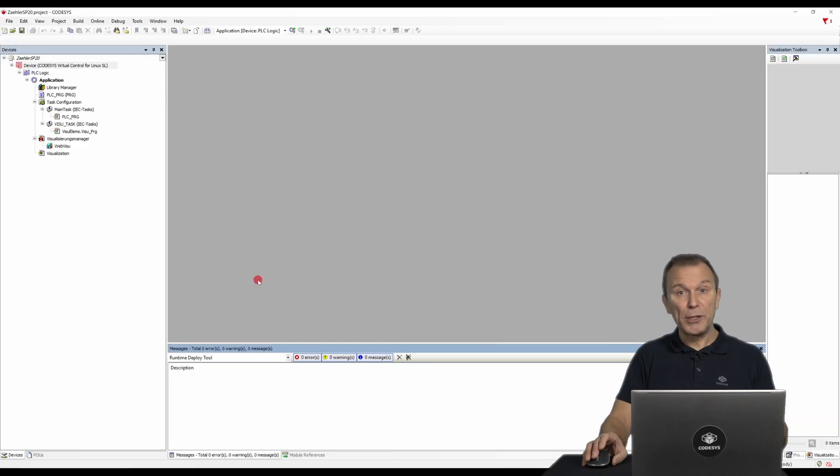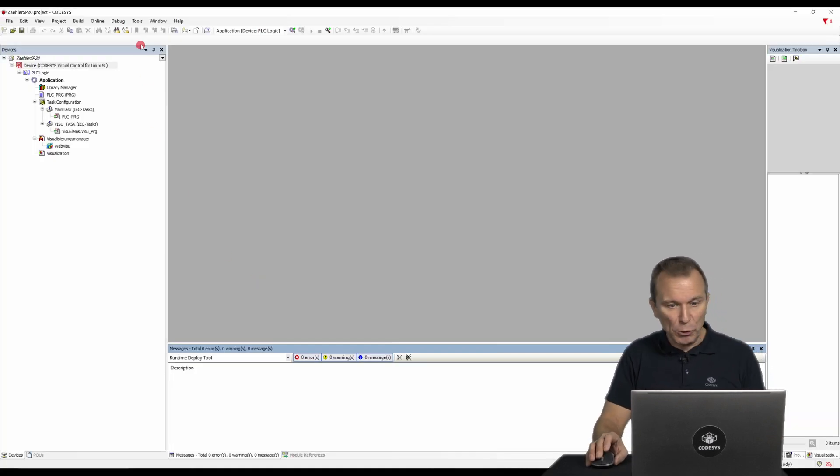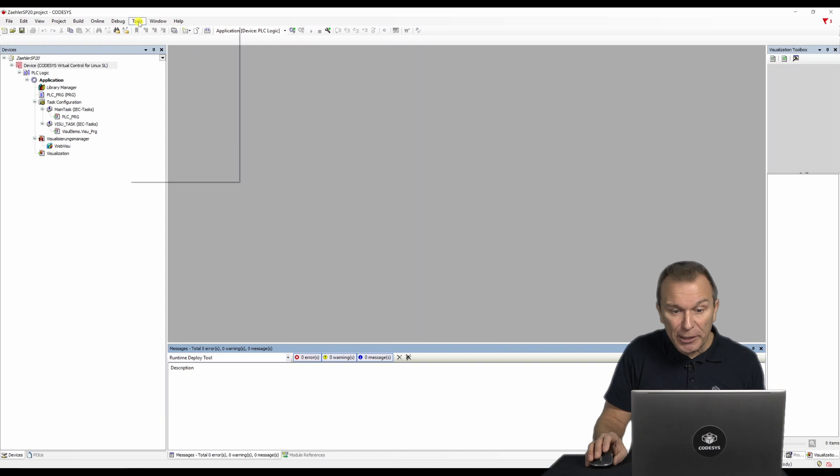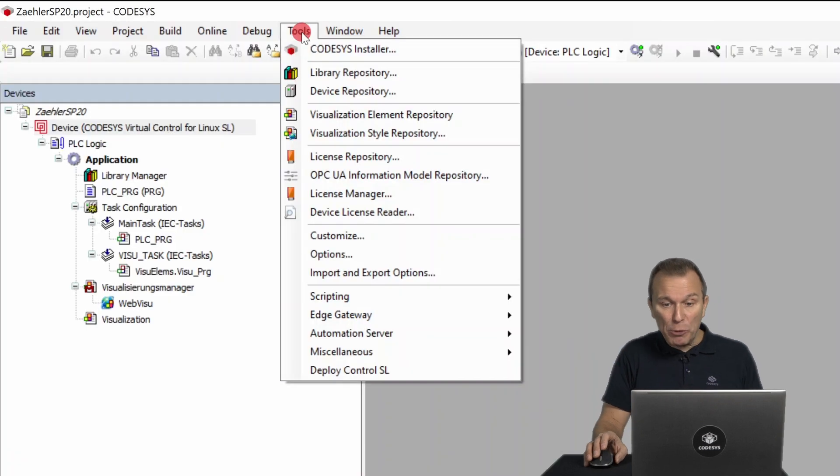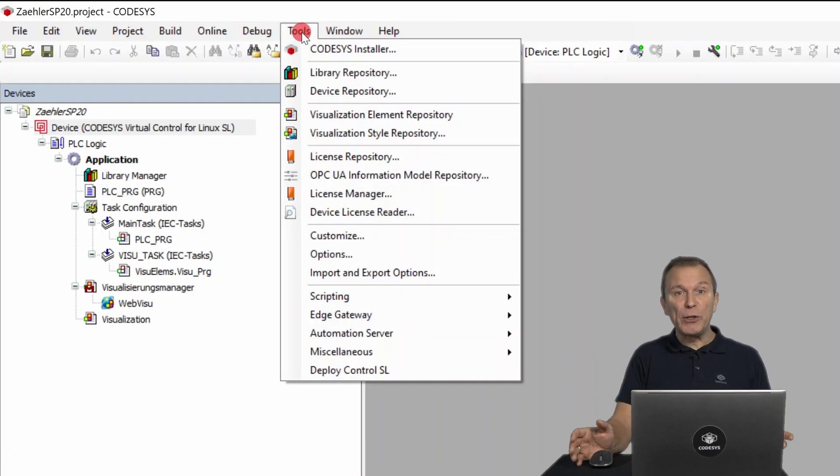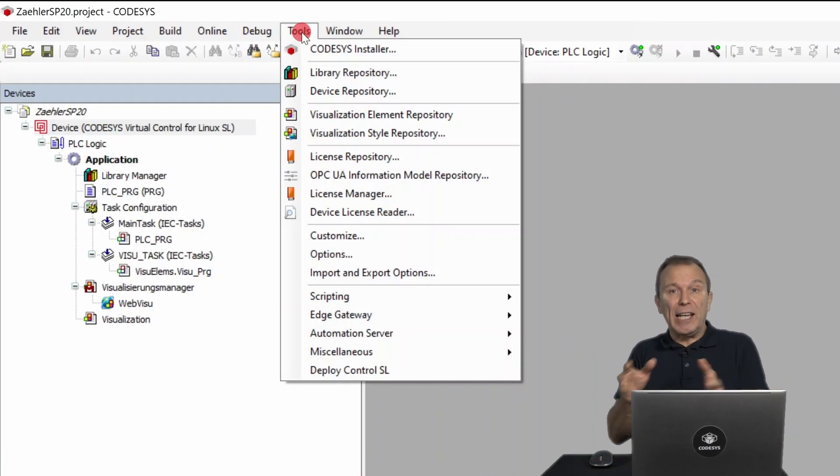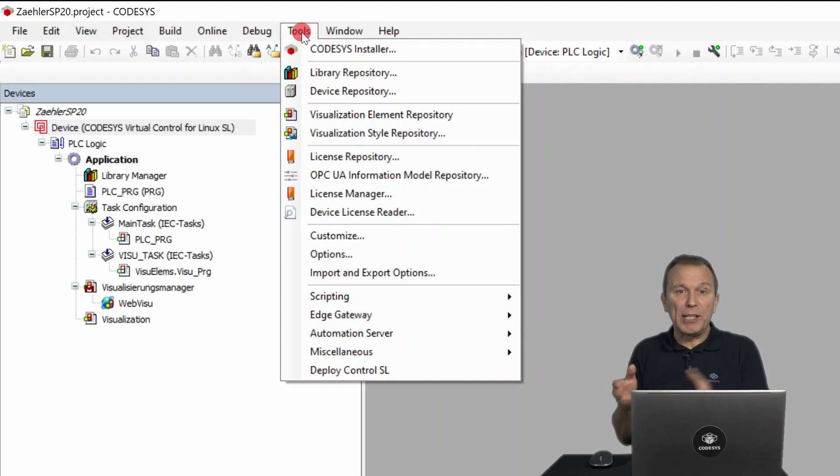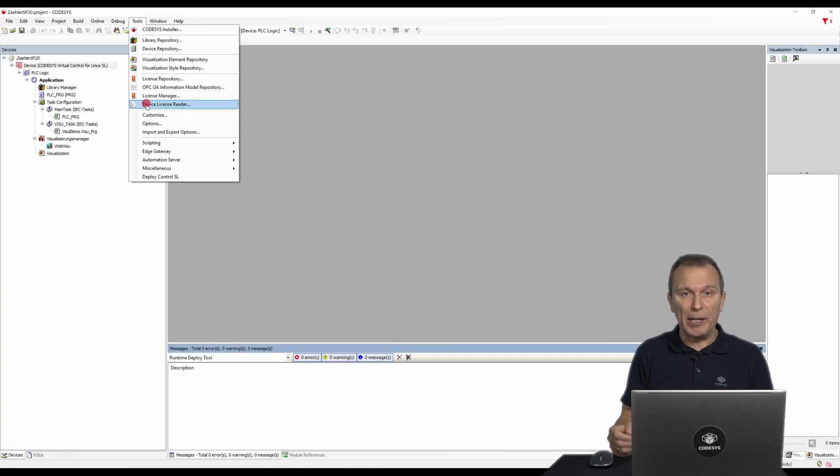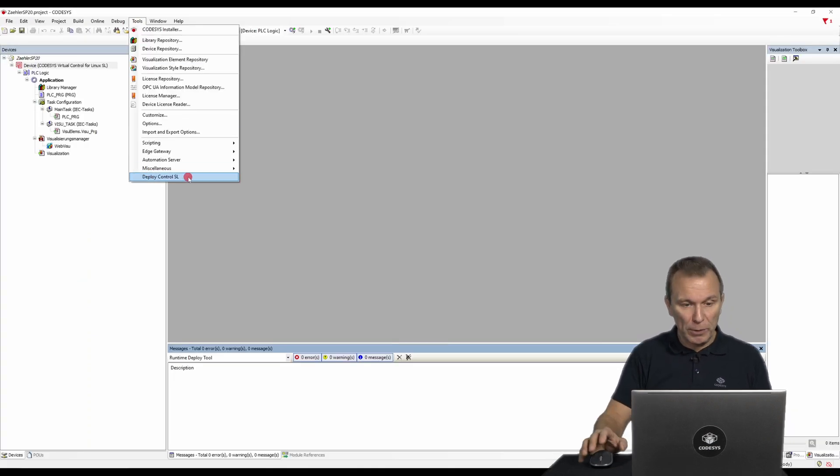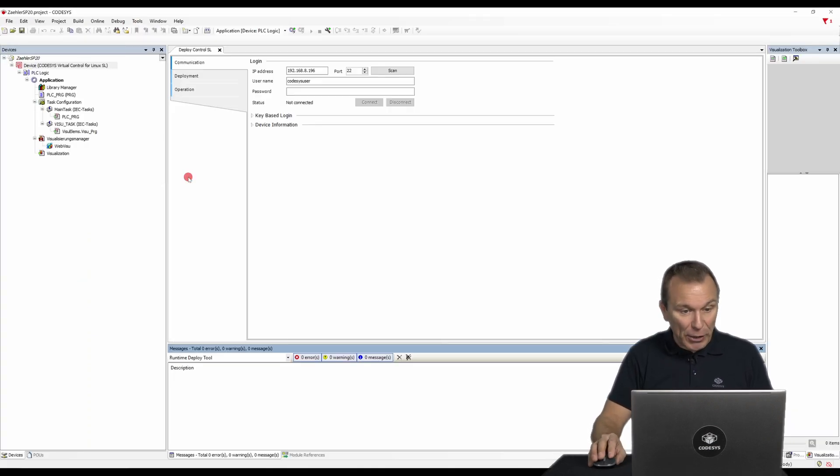Open the tools menu. You will notice right away that you have a much better overview as the previous update device XYZ entries are no longer necessary. Open the deploy tool and the communication tab it contains.